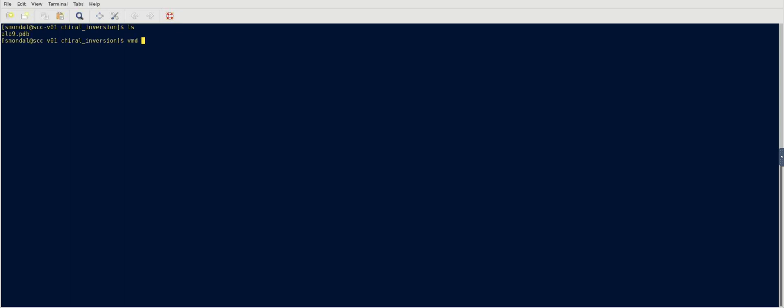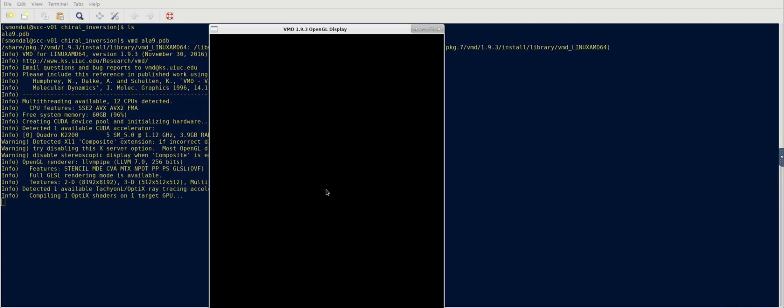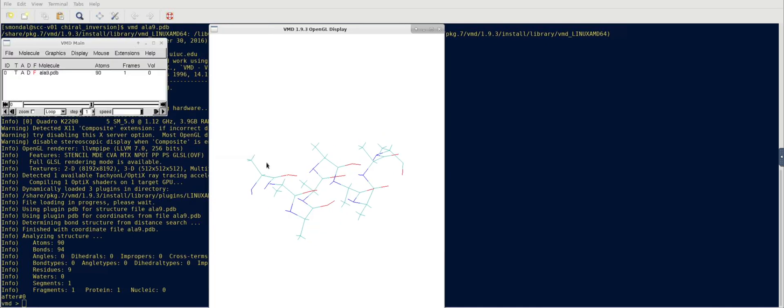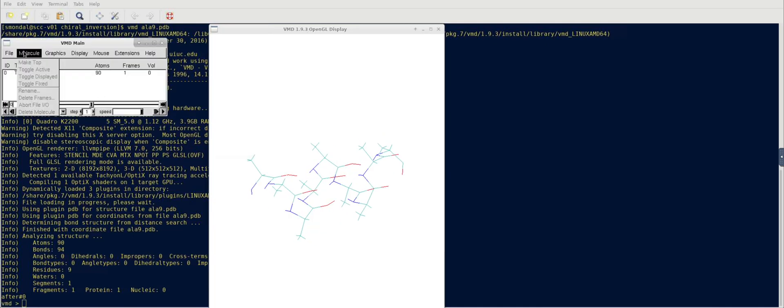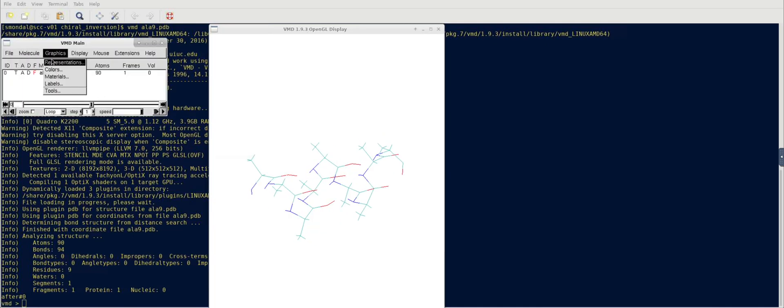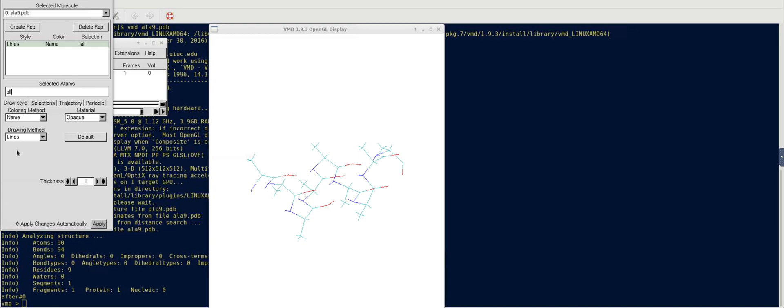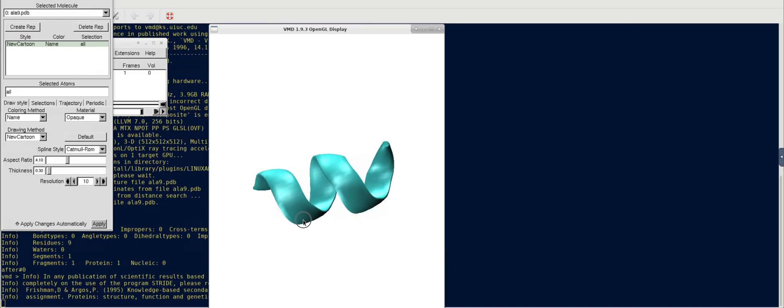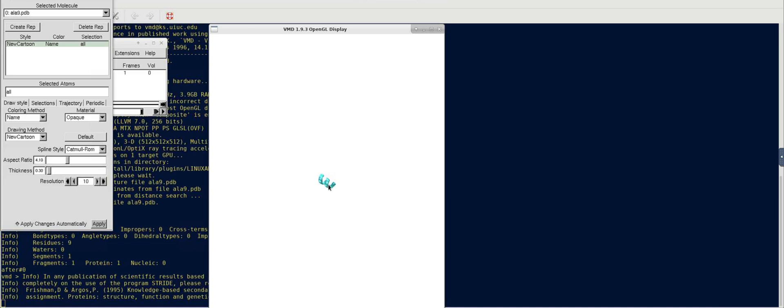So if I open it with VMD, you can see that it's a helix, alpha helix, and just let me do the new cartoon representation. And you can see that it's a very small alpha helix.